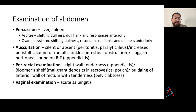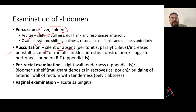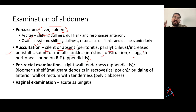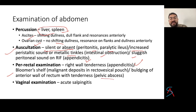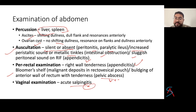For percussion: percuss over the liver and spleen for enlargement. In ascites, look for shifting dullness. With ovarian cyst there is no shifting dullness — resonance is present over the flank. For auscultation: the abdomen is silent in peritonitis or paralytic ileus. Increased peristaltic sounds or metallic tinkling indicate intestinal obstruction. Sluggish sound in the right iliac fossa may be due to appendicitis. Per rectal examination: right wall tenderness suggests appendicitis. Bloomer's shelf — malignant deposit in the rectovesical pouch, bulging, or tenderness of the anterior rectal wall — suggests pelvic abscess.